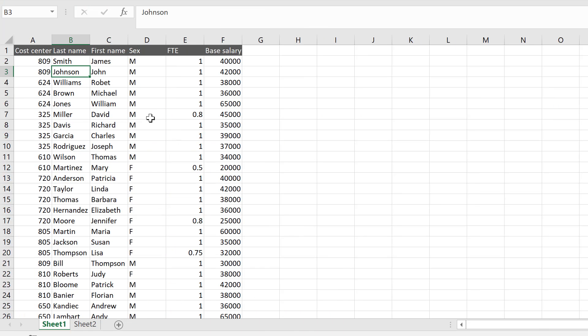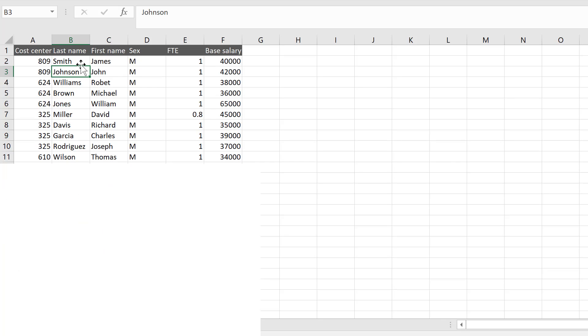This is our sample data set. It's some HR information with cost center, name, sex, full-time equivalent information, and the base salary of each person.